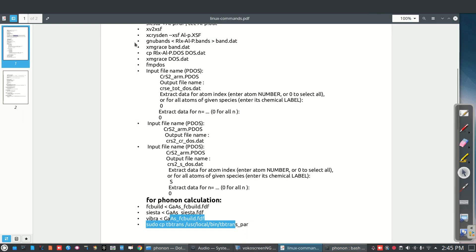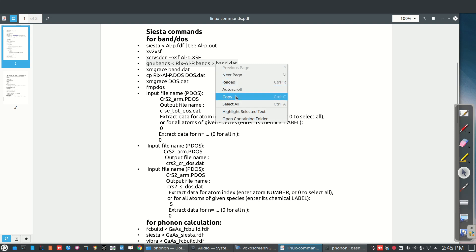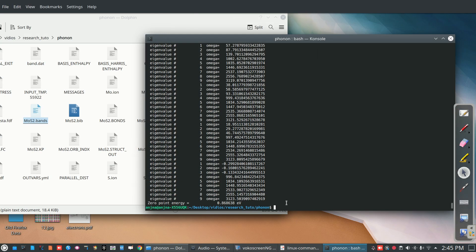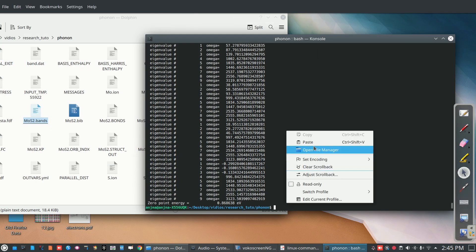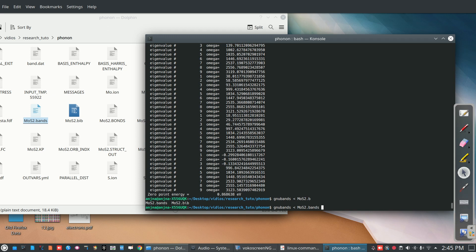Use a command that we are going to plot this in gnu bands using command. So copy, you can copy this gnu bands, let's play MoS2.bands band.dat. We can save it band.dat because I'm plotting this bands file using the command band.dat in xmgrace.